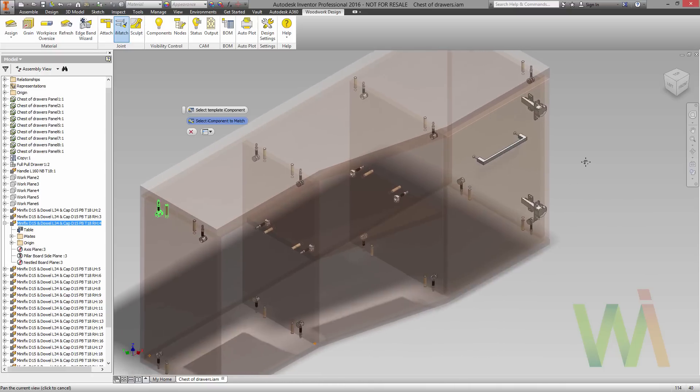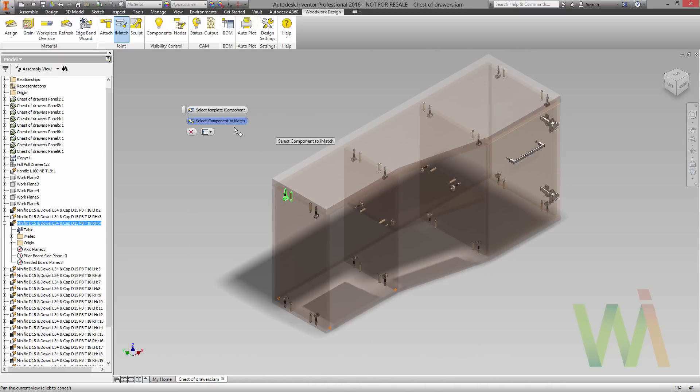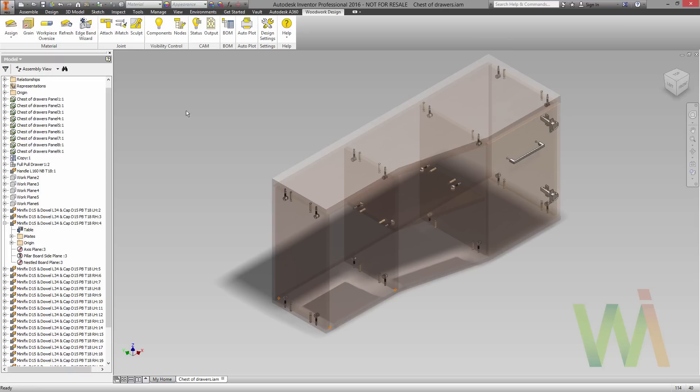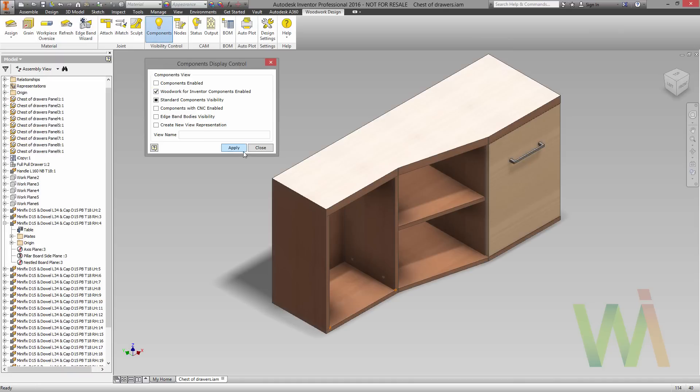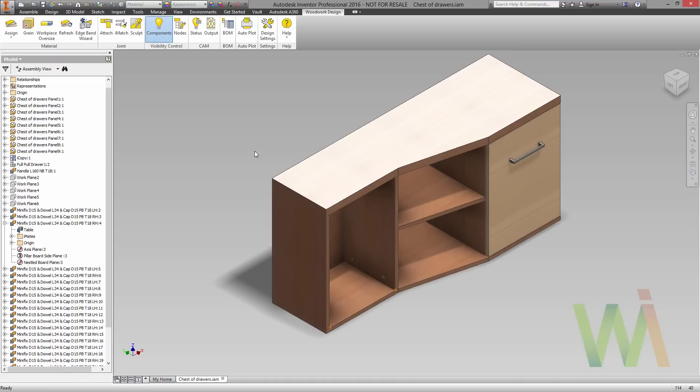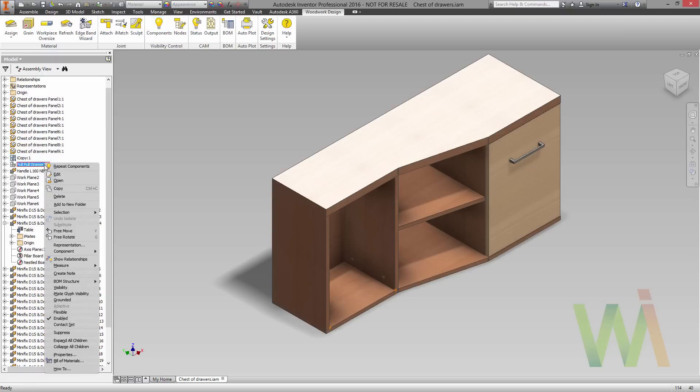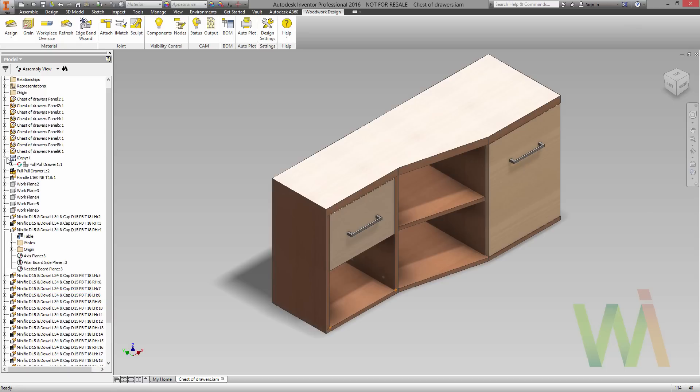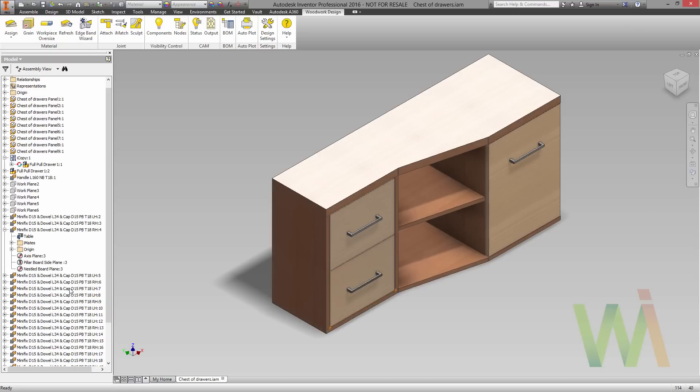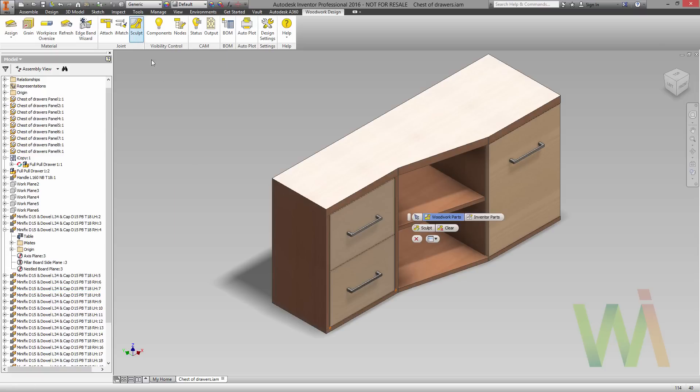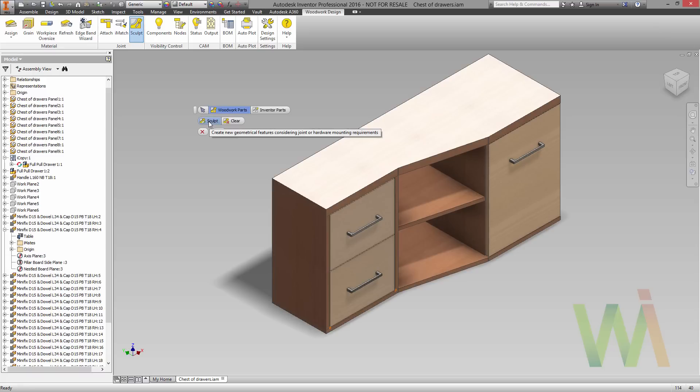Once all the adjustments have been made, you can close this command and turn on the components back again. Don't forget that previously we have disabled the visibility of the drawers, so we need to turn them back again. And now it's time to use the sculpt operation to make holes. Okay, let's use the sculpt command.